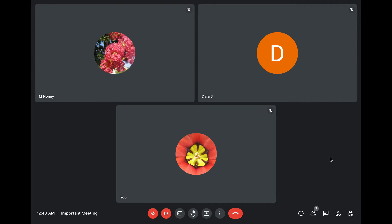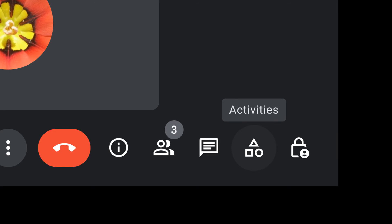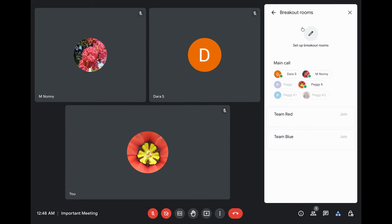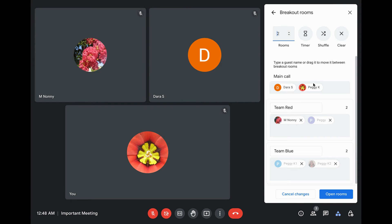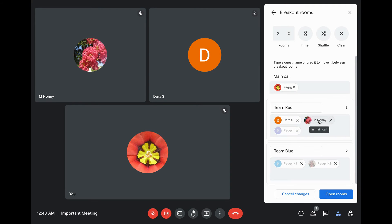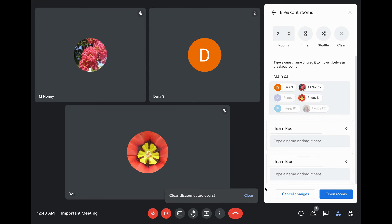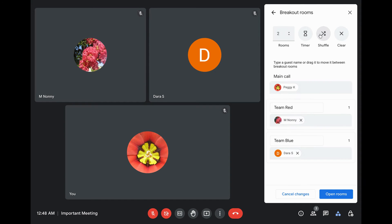To make any changes to breakout room configurations inside a meeting, click the activities icon at the bottom right of the Meet window. Select breakout rooms, then click Edit breakout rooms. You can place participants in a breakout room, move participants between rooms, clear the rooms to remove people who are not currently in the meeting, rearrange the rooms, or shuffle the participants. You can also enable host management and add co-hosts during the meeting.